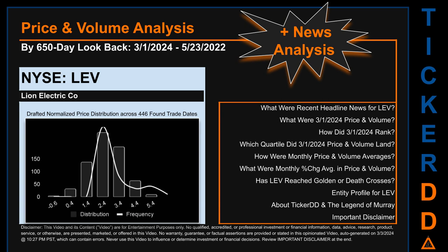Review the important disclaimer at the end of the video. Now that we have made our lawyers happy, capitalist brothers and sisters, let's get started. LEV went public on October 8, 2020, which was roughly three years and five months ago. Looking back 650 calendar days from Friday, March 1st, 2024, to Monday, May 23rd, 2022, we found 446 applicable trade dates for use in our analysis. The chart shown on this page is our initial attempt at studying the price for LEV after dynamically normalizing price distribution across those discovered trade dates.